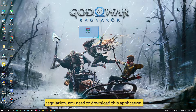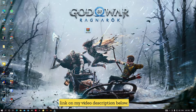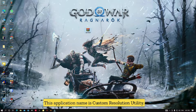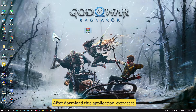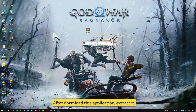If you want to create a custom resolution, you need to download this application. I am going to put the download link in my video description below — go and check there. This application's name is Custom Resolution Utility. After downloading this application, extract it.